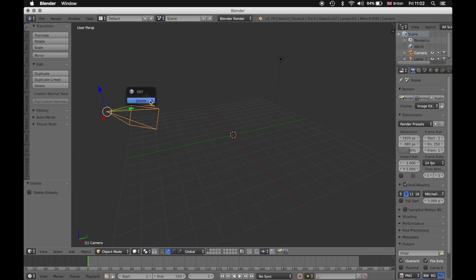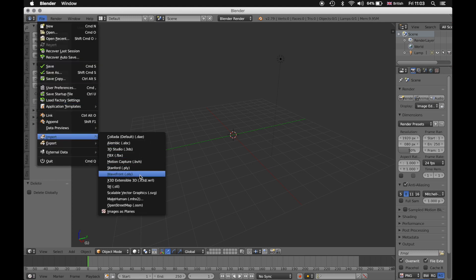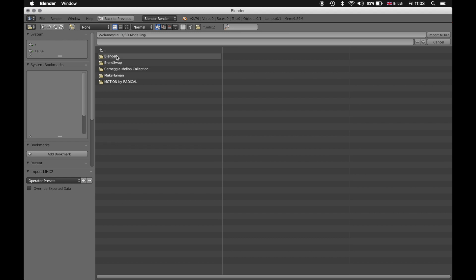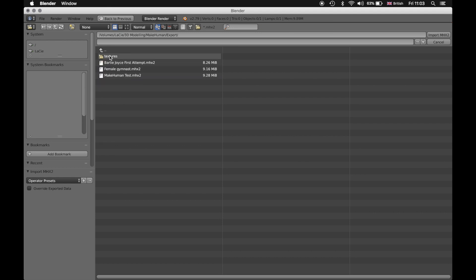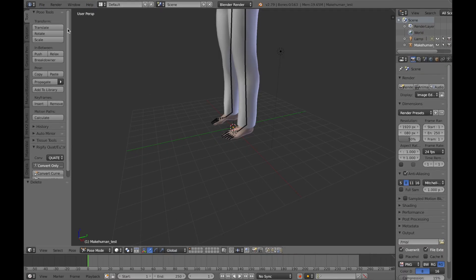We created my character in Make Human. Just pulling it right now. And here's the little character that we created.